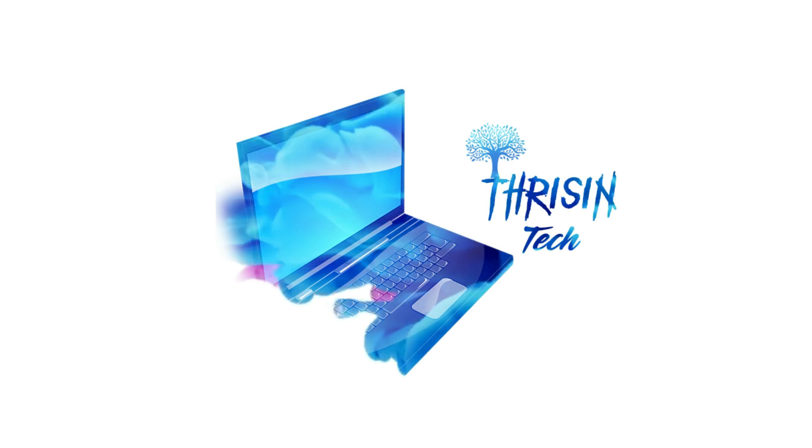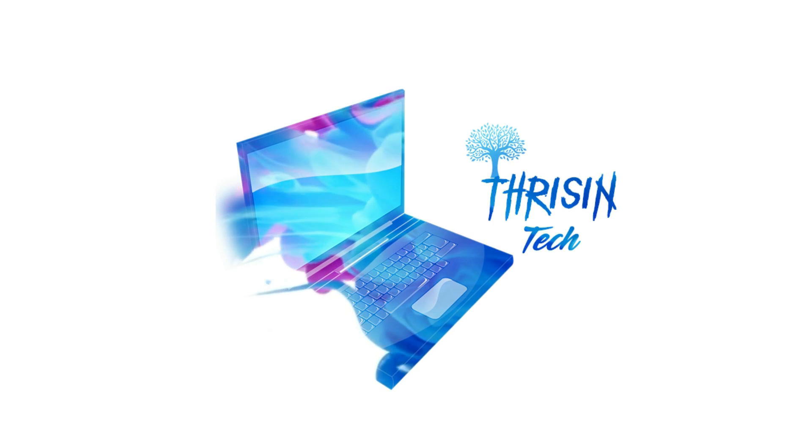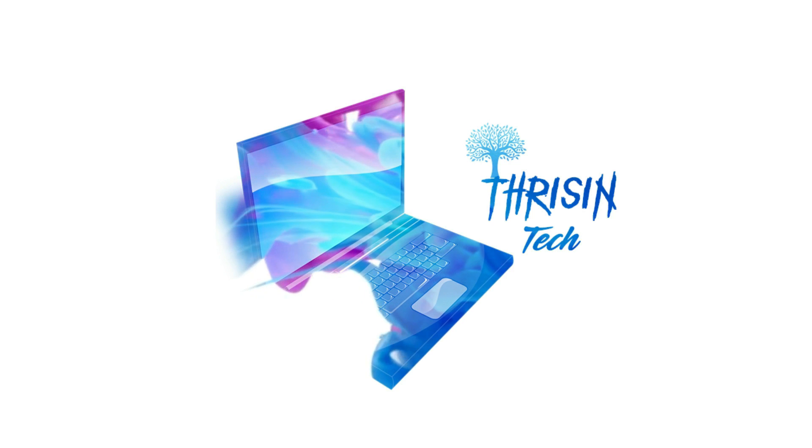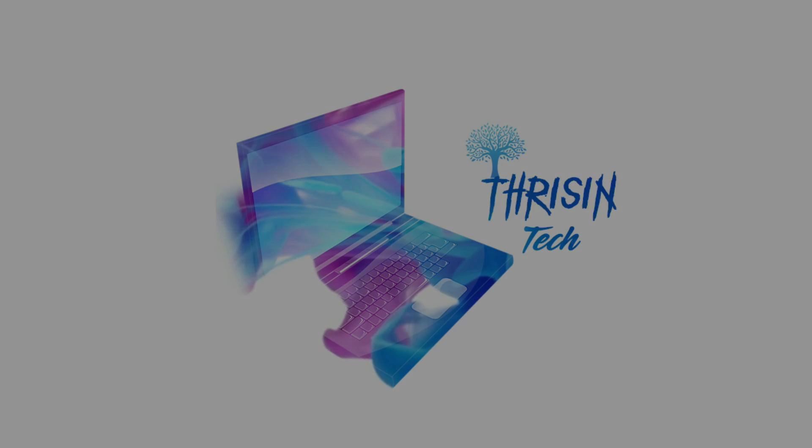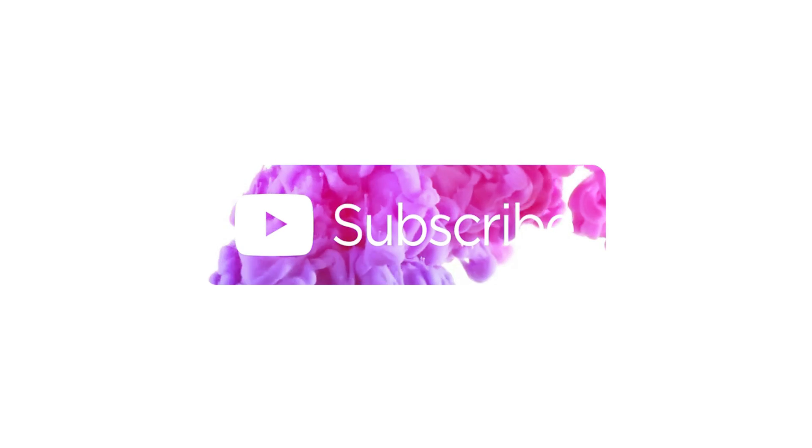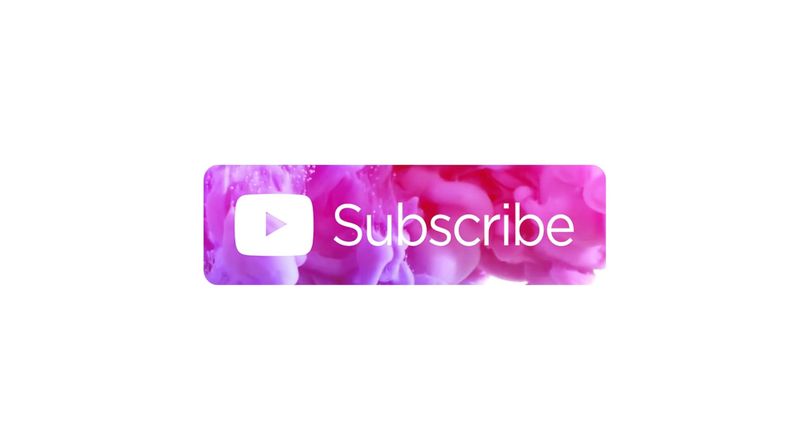I want to tell you more about this on the Threesing Tech channel. If you haven't subscribed to our channel, then subscribe to our channel.